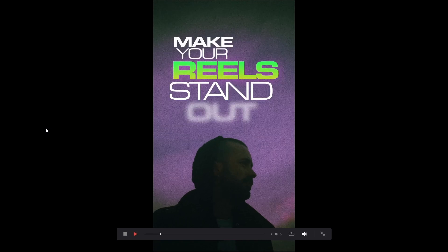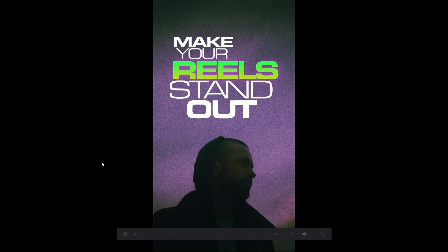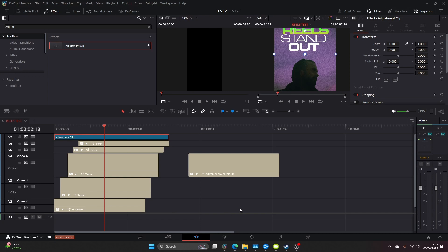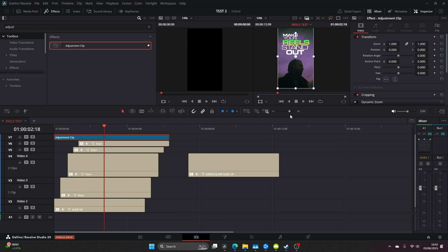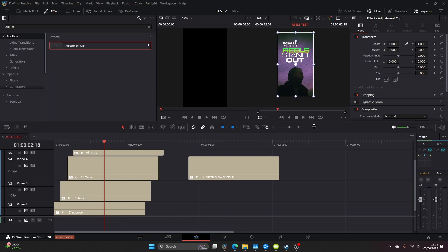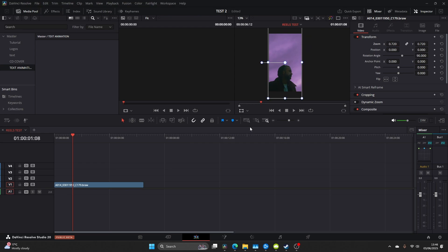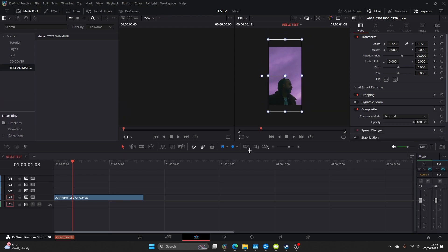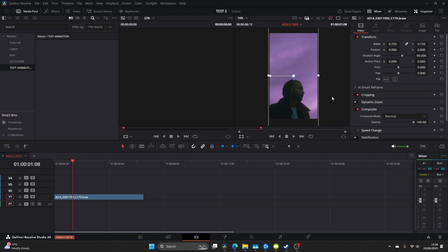What's going on guys, we are back in DaVinci Resolve Studio and today we're going to be making these viral reels that you see on Instagram and TikTok. How to save the presets so you have them for later use and how to add some additional features that will enhance your views and hopefully get you a viral video. So let's jump straight into it.